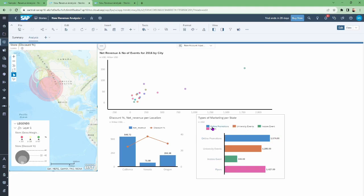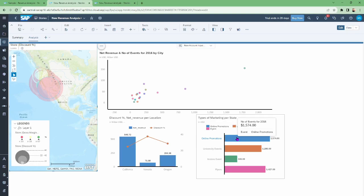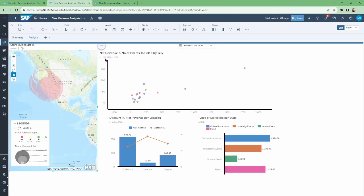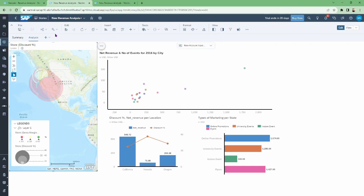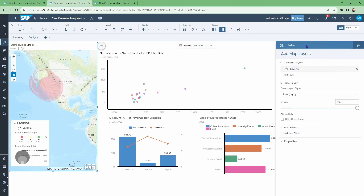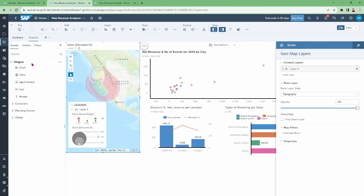Last but not least we have 'Types of Marketing per State,' which shows on the left side the type of marketing — online promotion, university events, in-store events, and flyers — with the state names in the legend. This is not a very complicated chart. Regarding SAP Analytics Cloud design features, if we click the right-side panel we have the styling and technical data mapping for the respective chart or page. If we click on View, we have on the left side a menu with all objects like containers, planning actions, input controls, charts, and so on.